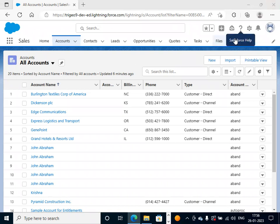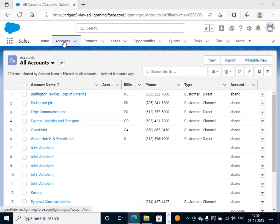So once we log in, we get this home page. Then if you click the list, we will go to accounts.